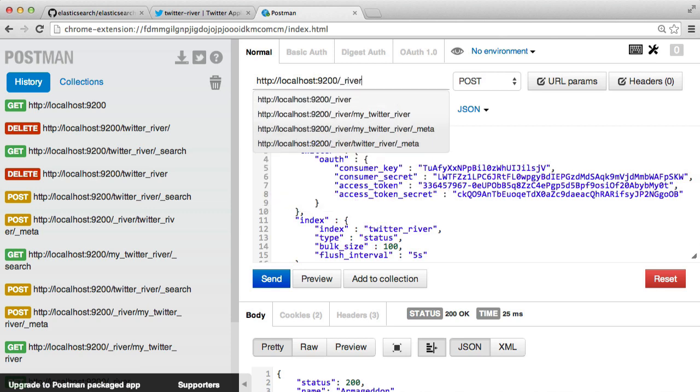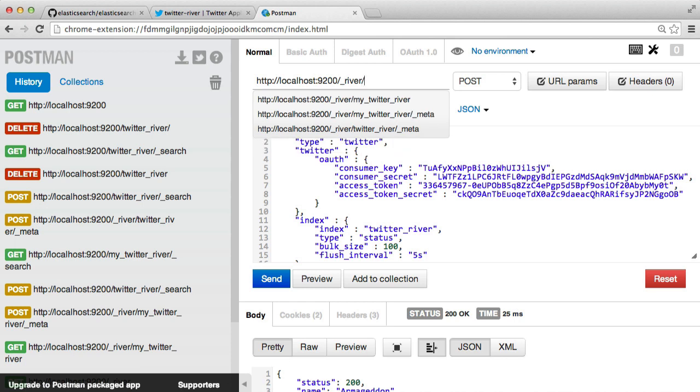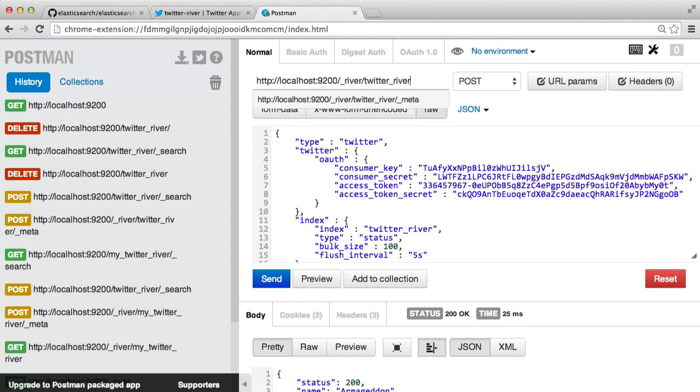But I'm going to add it to underscore river and then I'm going to choose the name of the river. Now in this case, it's Twitter River. This is where you'll be able to access the data. So you can see that this is the same as the index I've given here. And then it's underscore meta.